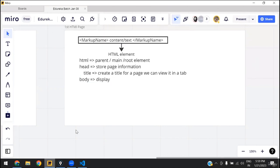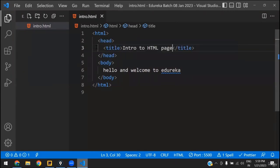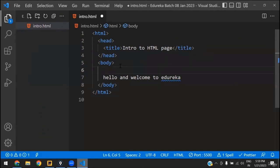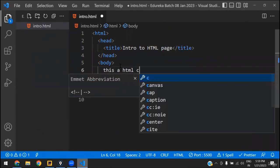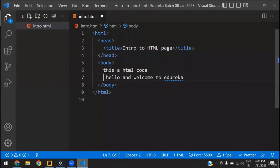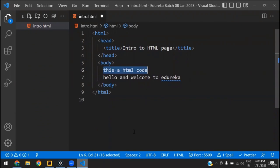The title element, which we have seen under the head section, is used to create a title for a page which can be viewed in the browser tab. Now sometimes it happens that I want to write something in HTML — like 'this is an HTML code' — but I don't want to show it in the output. I want to keep it only for my reference as a developer, as a hint. For that, we use comments.